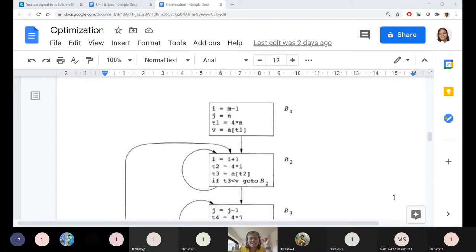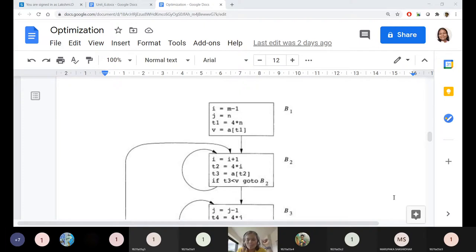The flow graph is represented in rectangles. A block continues unless there is a looping statement or branching. Branching happens under only two circumstances — remember nothing more: if you see an if-statement or a go-to statement.